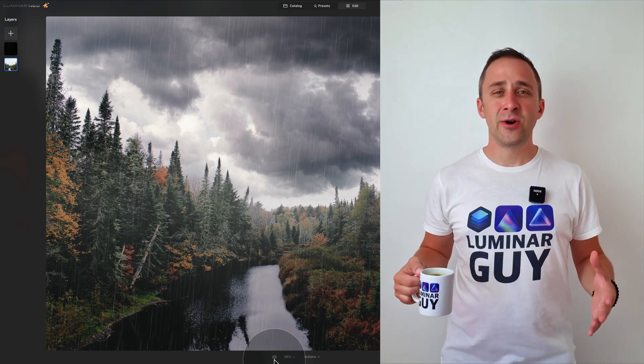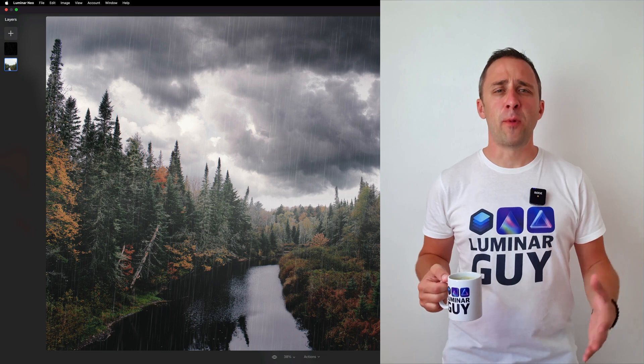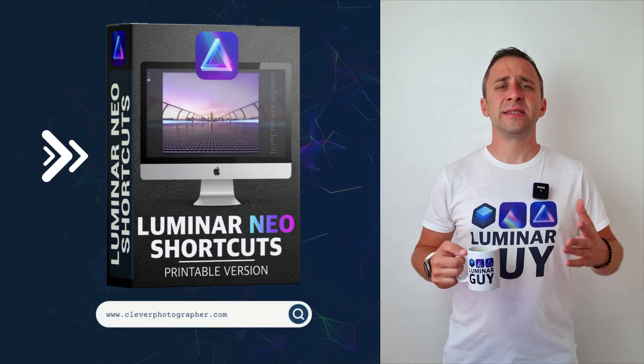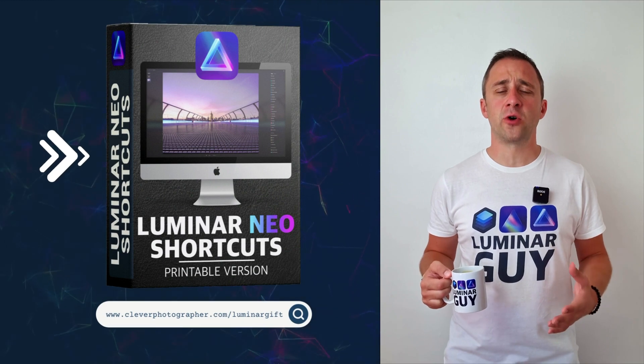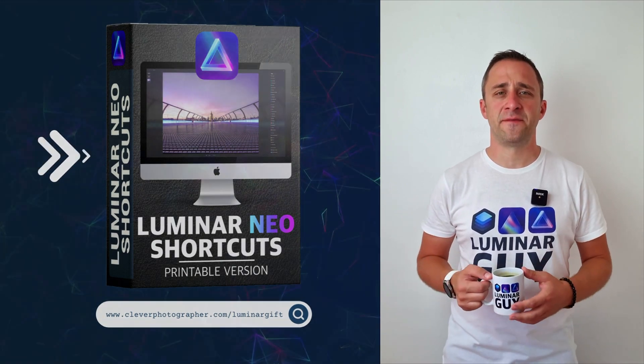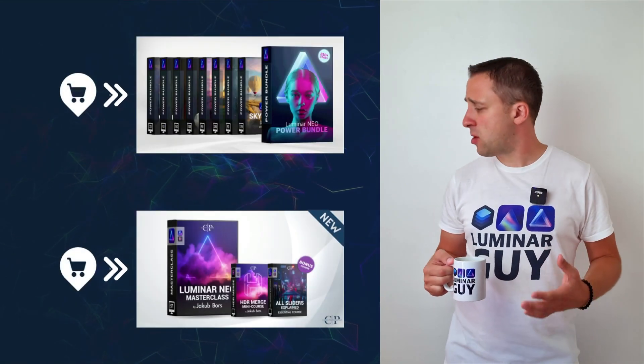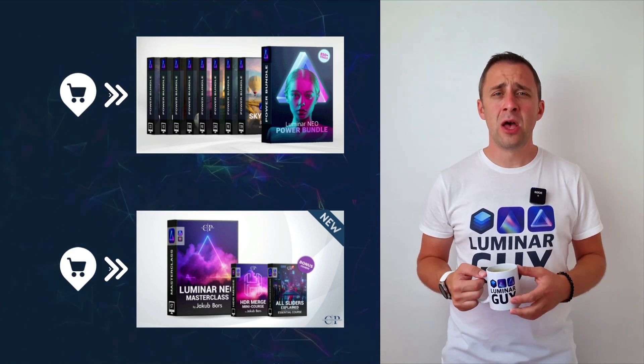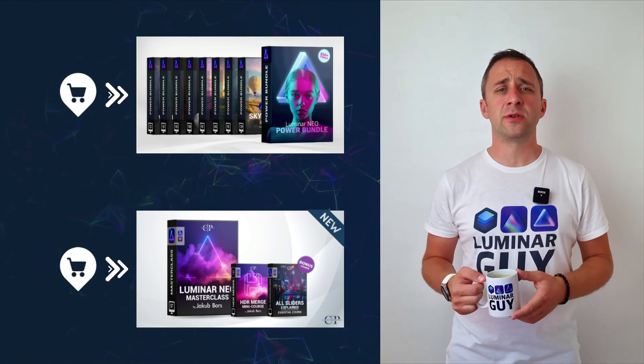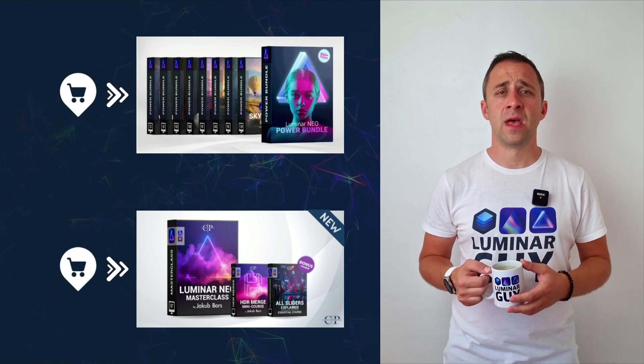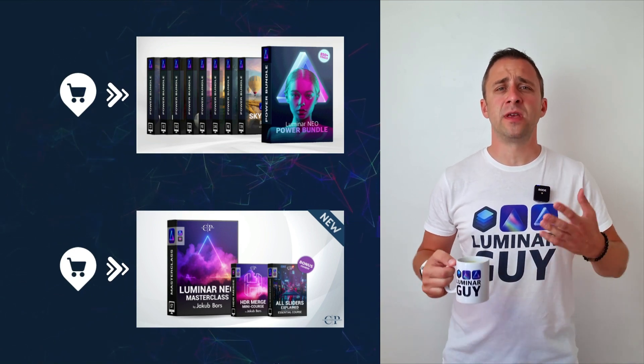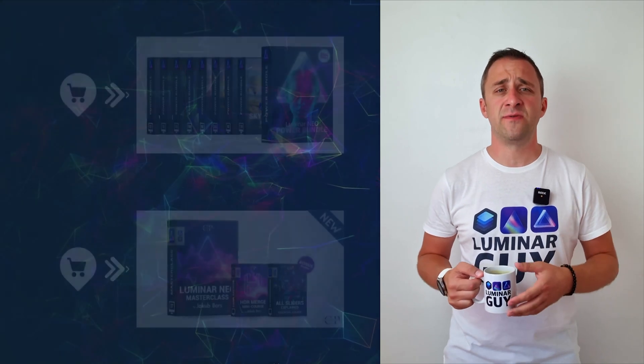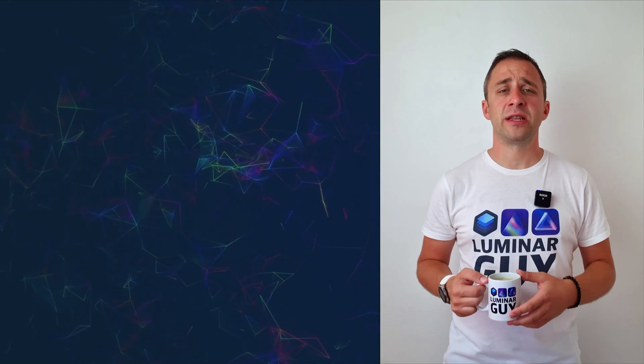And there you have it. If you want a copy of our popular Luminar Neo shortcut cheat sheet, there is nothing easier than heading to our website www.cleverphotographer.com. While you're there, you can also check out one of our popular Luminar Neo products, or you can stay here and watch more videos about Luminar Neo. For today, I hope you enjoyed this episode. If you did, please make sure that you like, comment and share on this video. And also don't forget to subscribe to our channel, so we can keep creating content like this.